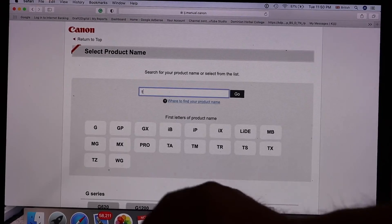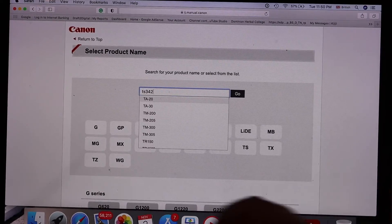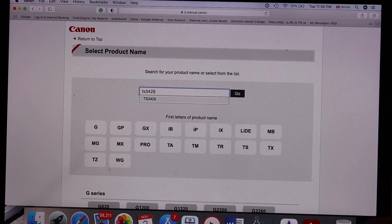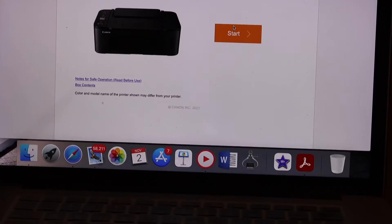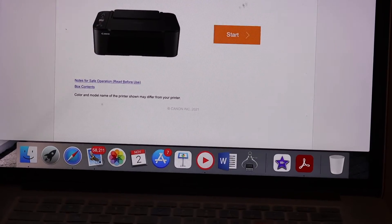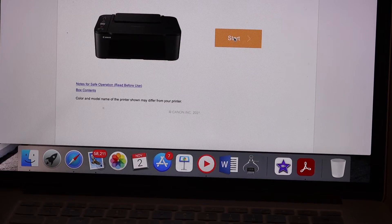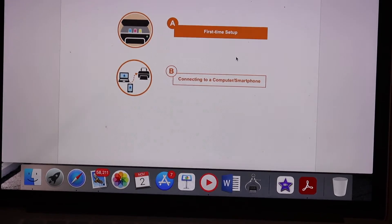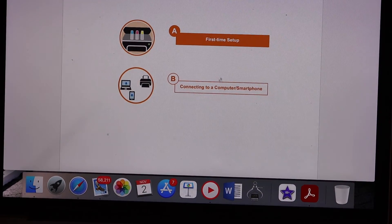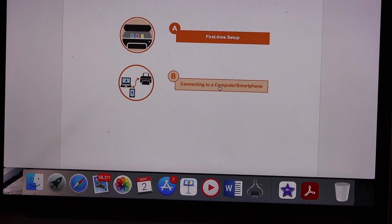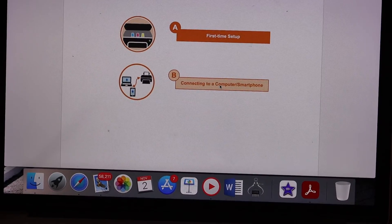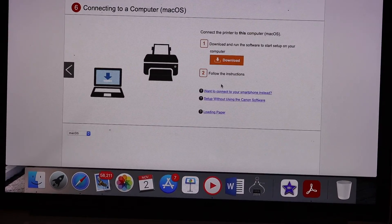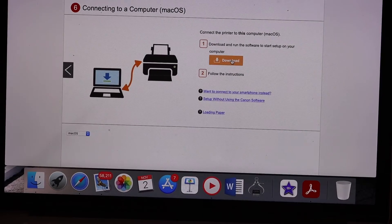Enter the printer model number TS3429 and click on the enter button. Next screen you will see the printer start button, so click on the start. We are connecting to a computer or smartphone, yes click on it, option B. Now click on the download button for the file.